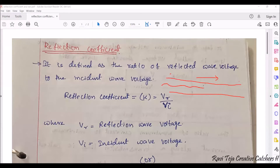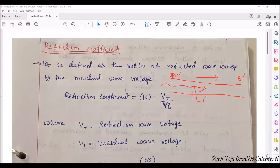Let us consider a single signal moving from point A to point B. Whenever there is a signal traveling in a transmission line from point A to point B, or from one point to another point, this signal will be having a frequency, and it will also be having some sort of power.